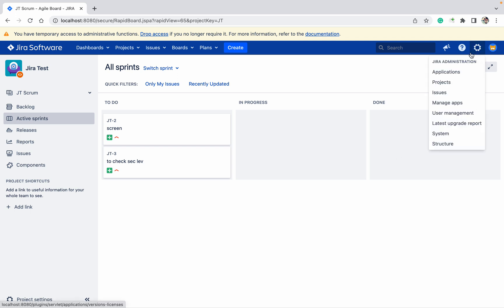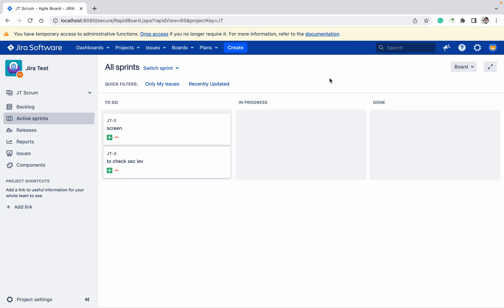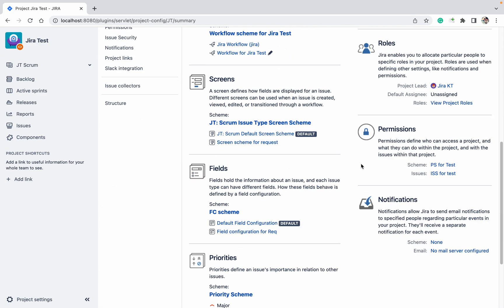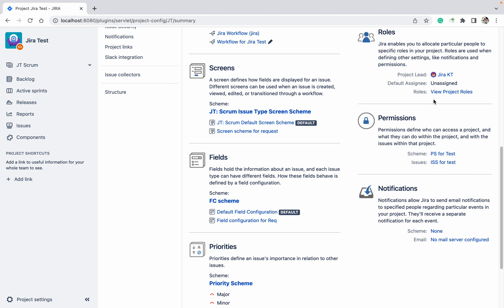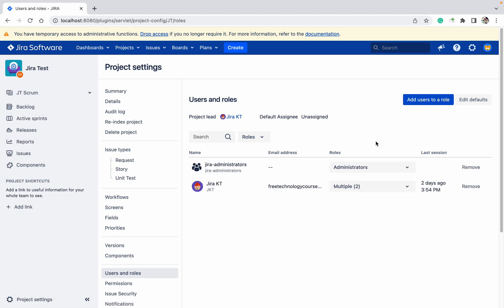How to add users in the role: just go to project settings, go down, click on view project roles. Here you can see all the users and roles that are available for your project.